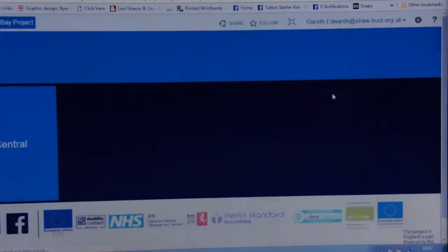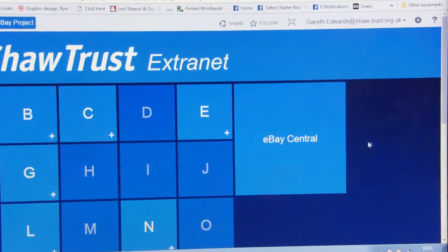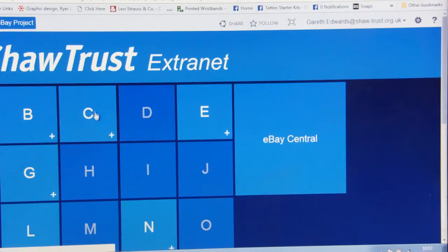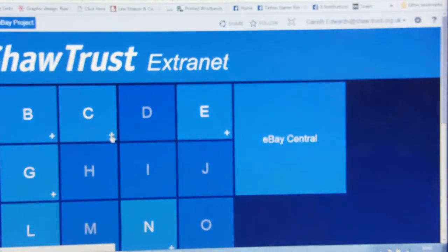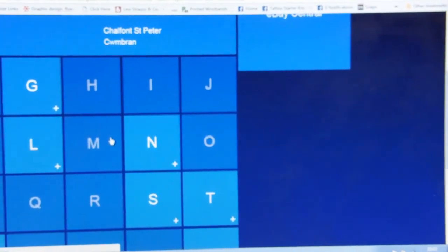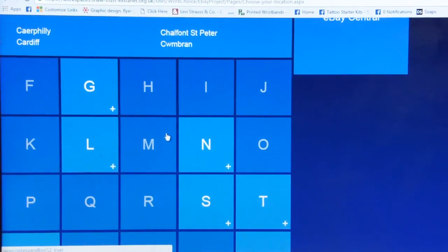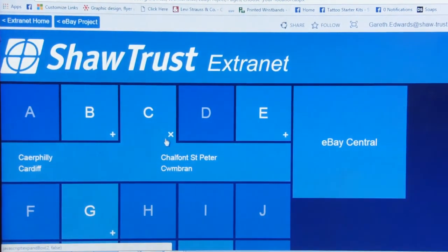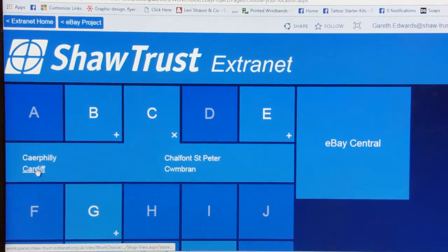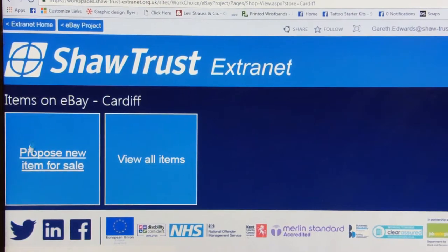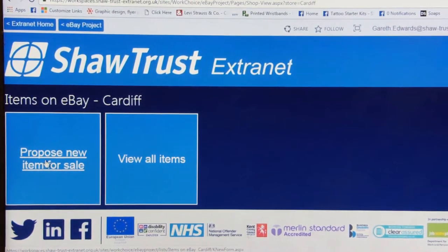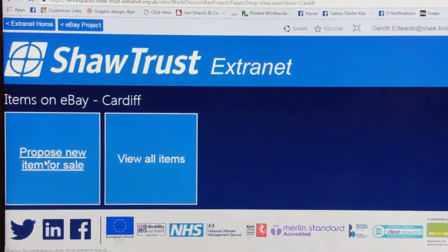Then it'll take you to the holding page. You'll need to click into your shop and it's alphabetical, so we'll use Cardiff as an example. Go to C, it'll drop down, it'll give you an option — go into Cardiff. Then you need to go into proposing your item for sale and click on that.